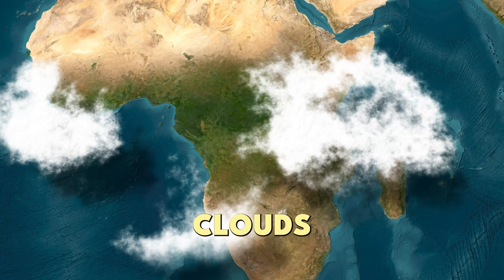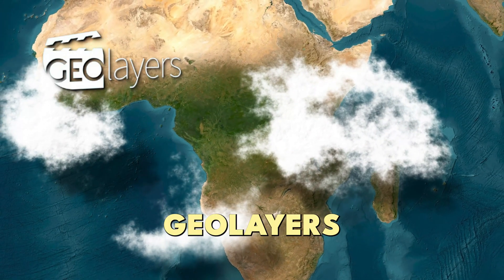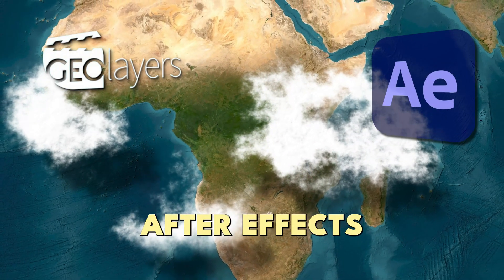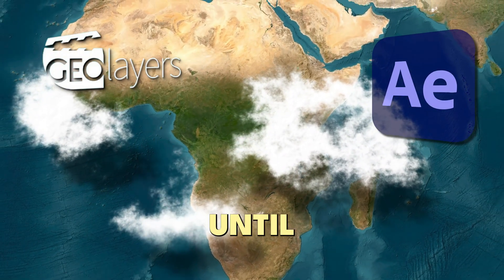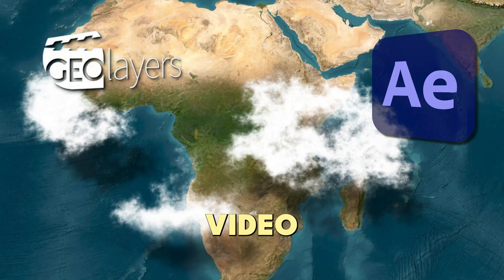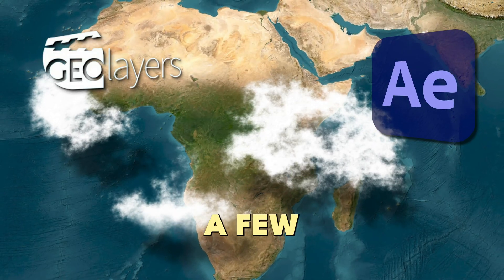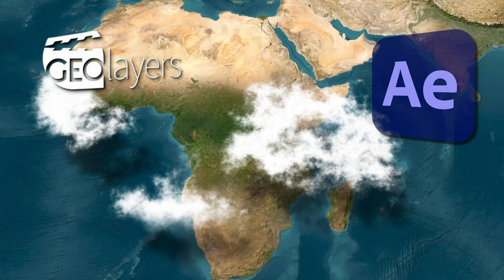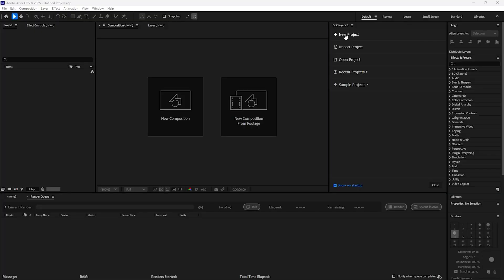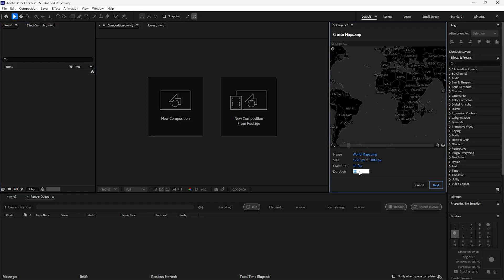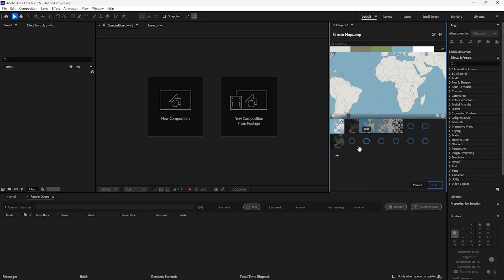If you want to learn how to animate clouds using GeoLayer's plugin in After Effects, stay until the end of the video and I will show you in a few minutes. Create a new project and set the duration to 10 seconds. Choose a map style and click Create.